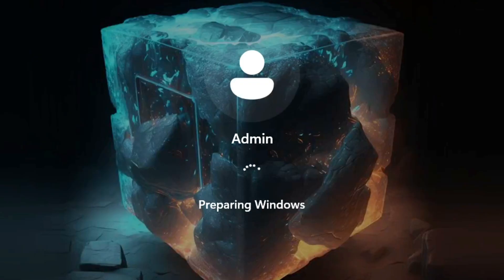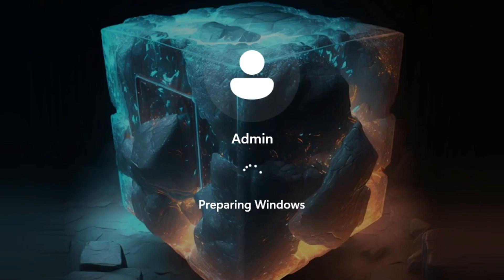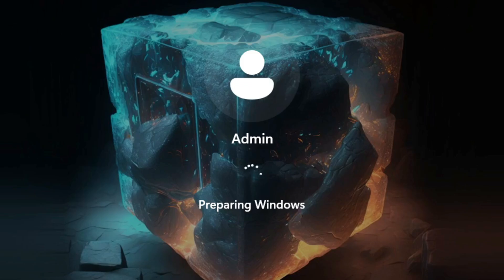We are now entering the administrator profile, which is set by default in the system. It says preparing Windows and any moment now will be inside the desktop environment of Windows 11 Lite Area OS.